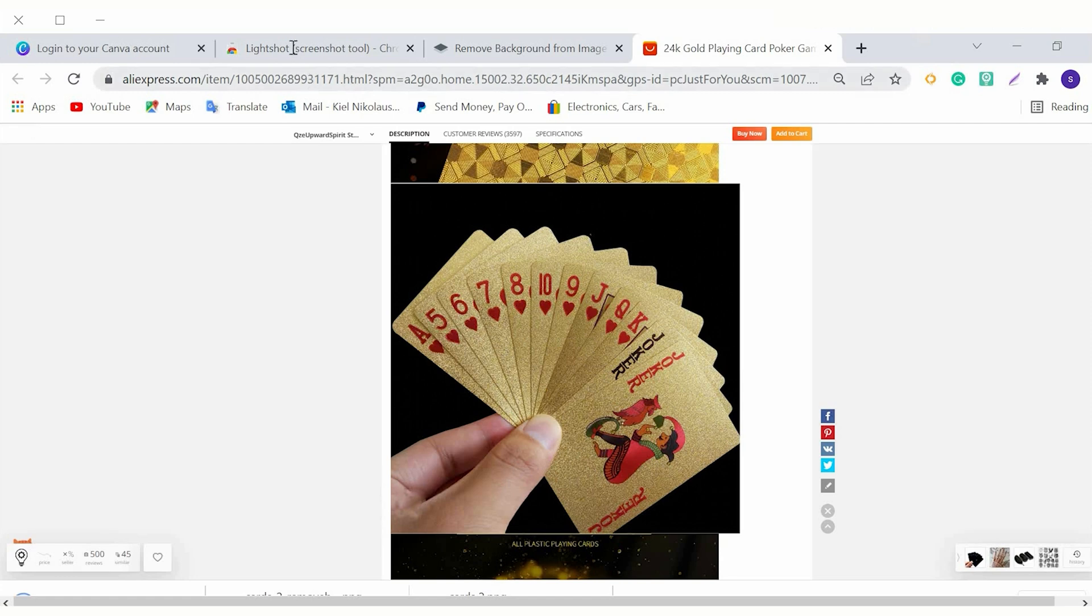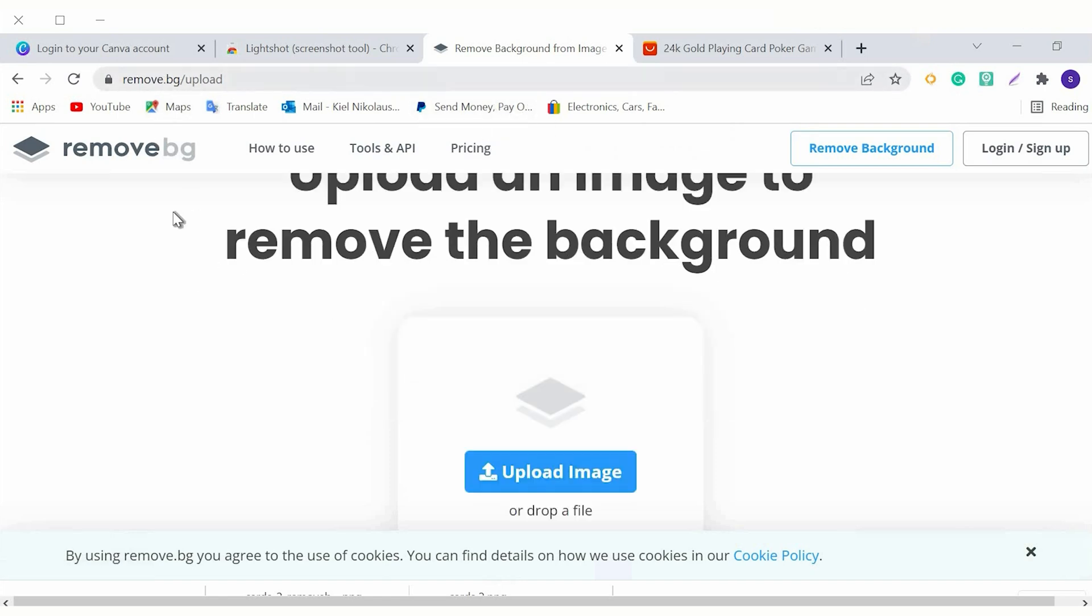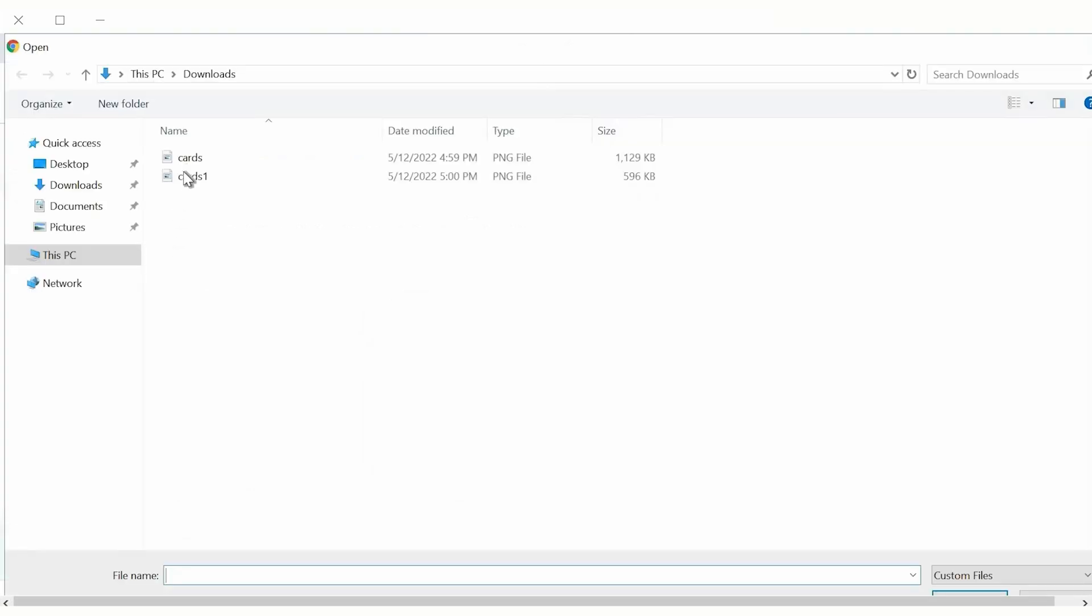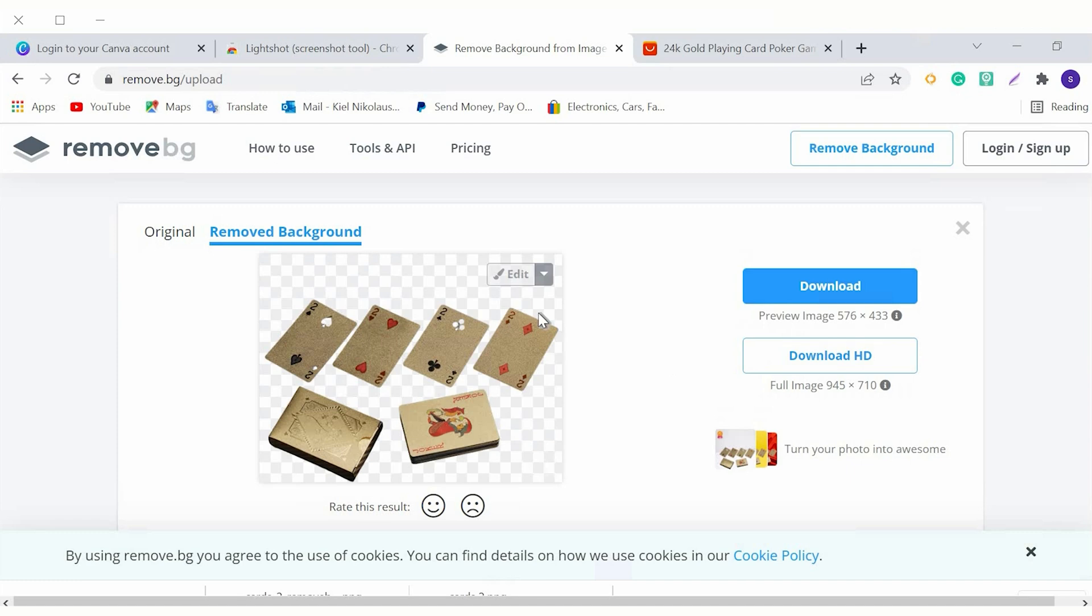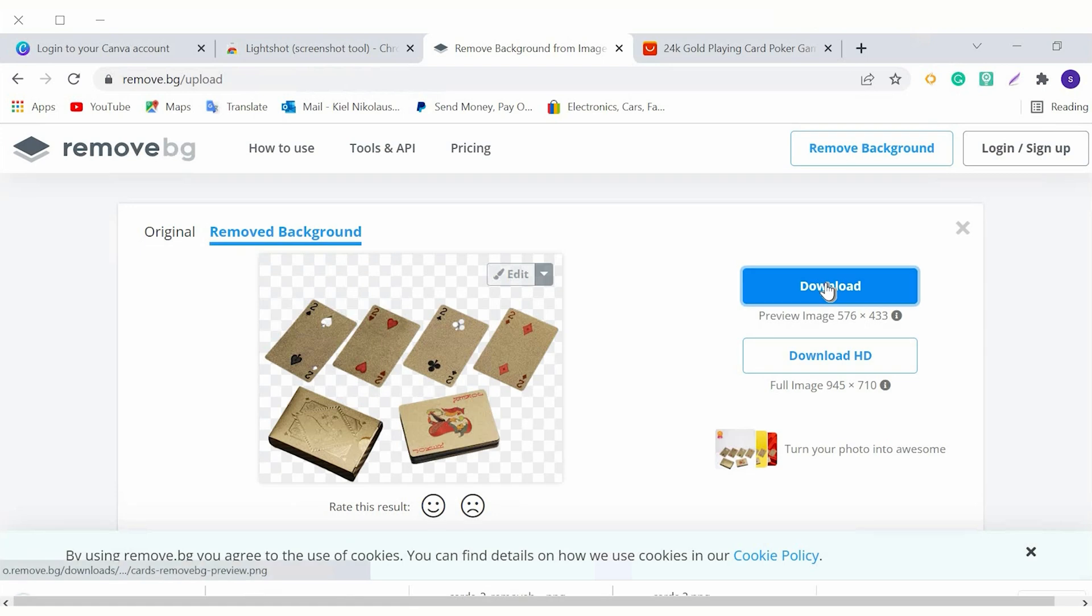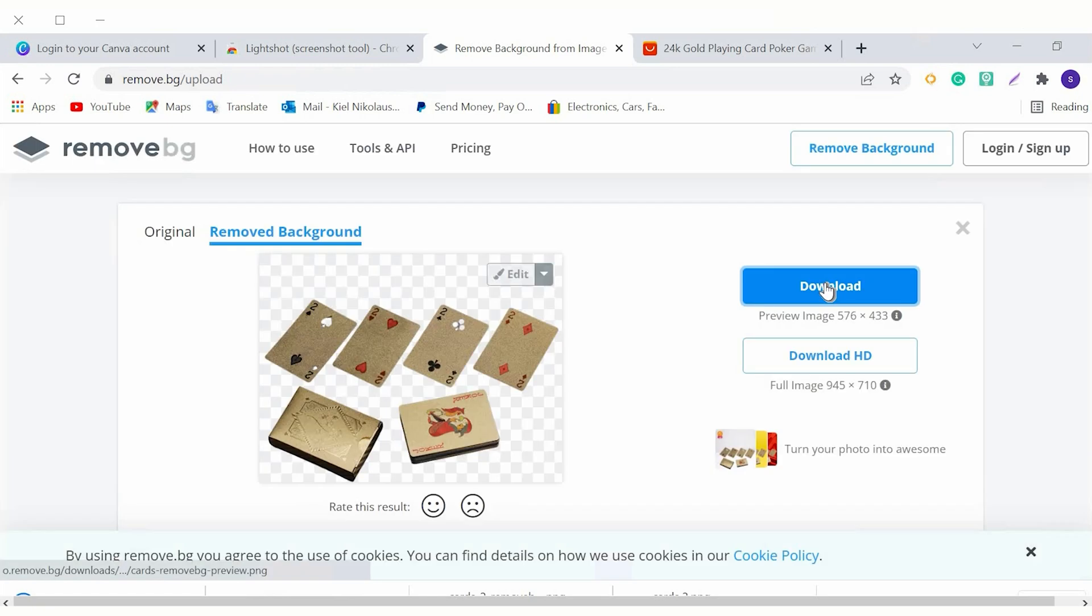So we have a bonus option here, which is remove background. And I want to show you really quick how this looks. You can go ahead and type in remove.bg slash upload. And then you can go ahead and upload the image to remove the background to any image. Quickly, let me just show you how that works. So right away, as soon as you upload the image that you want the background to be removed from, you just upload it and it automatically does it for you. You don't have to select anything, it will be done for you. If you're satisfied with the result, you can go ahead and download the image. All right, so now that we got that down, let's talk about Canva.